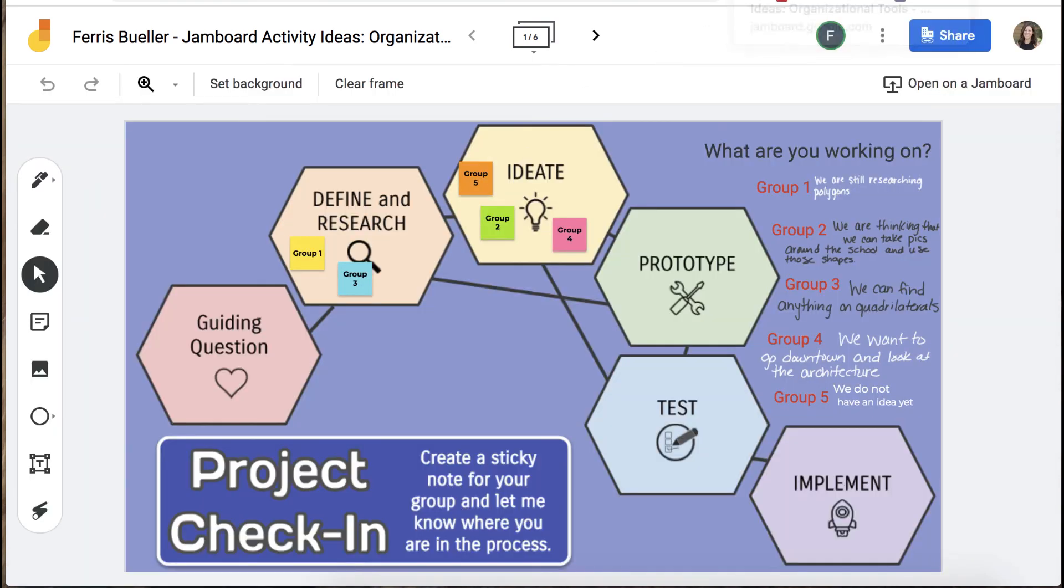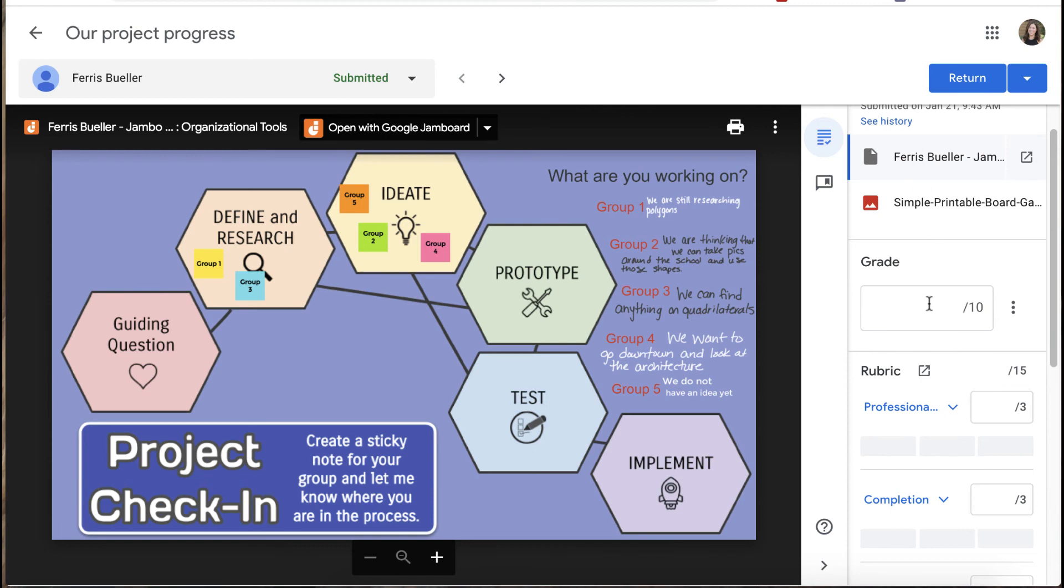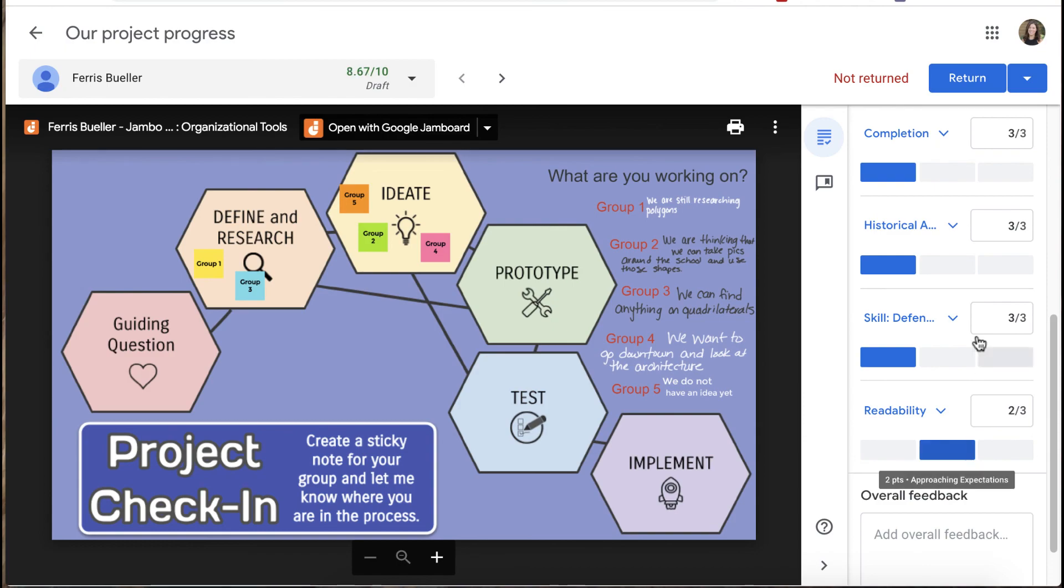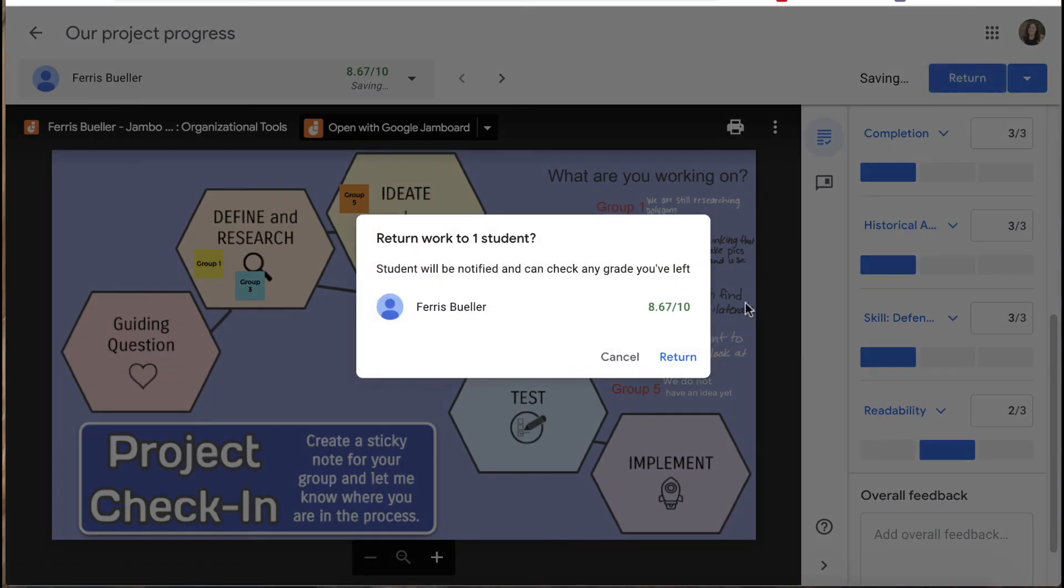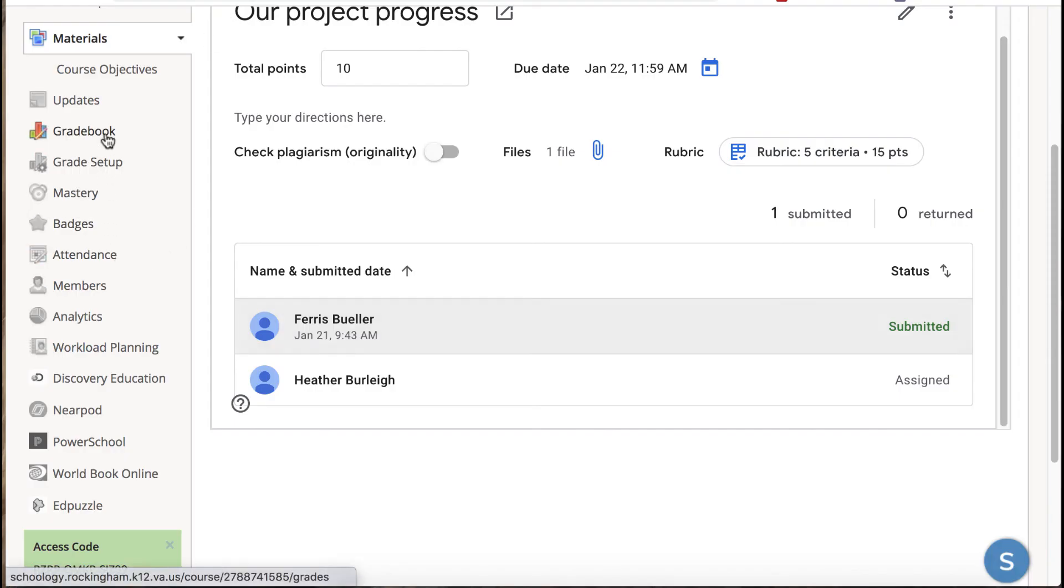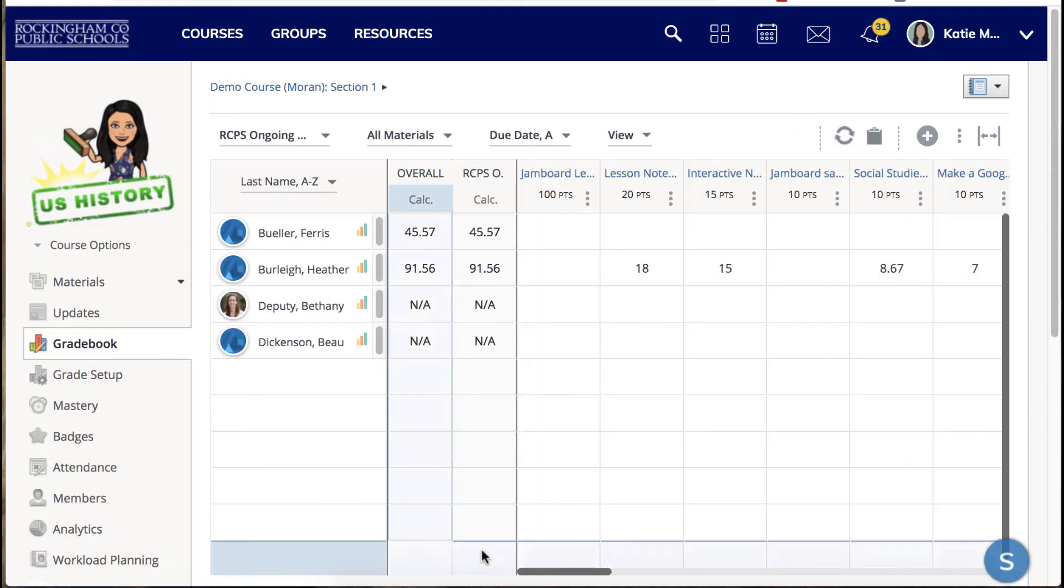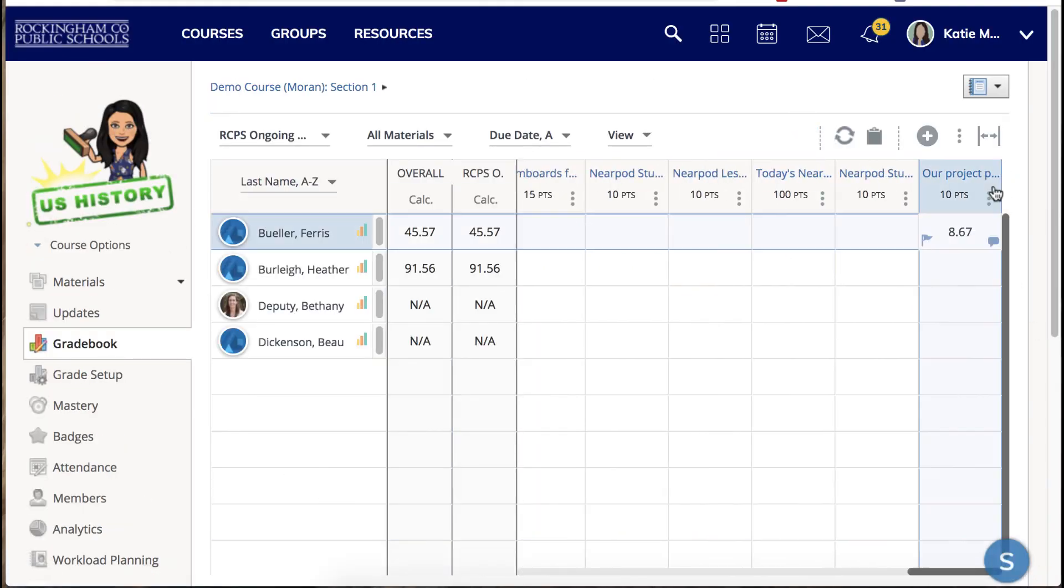But once you're ready you can go back into the Google assignment and use their rubric and it will automatically calculate that grade. When you click return this will send the information back to Schoology and when you click on the Schoology gradebook the grade will be there as well.